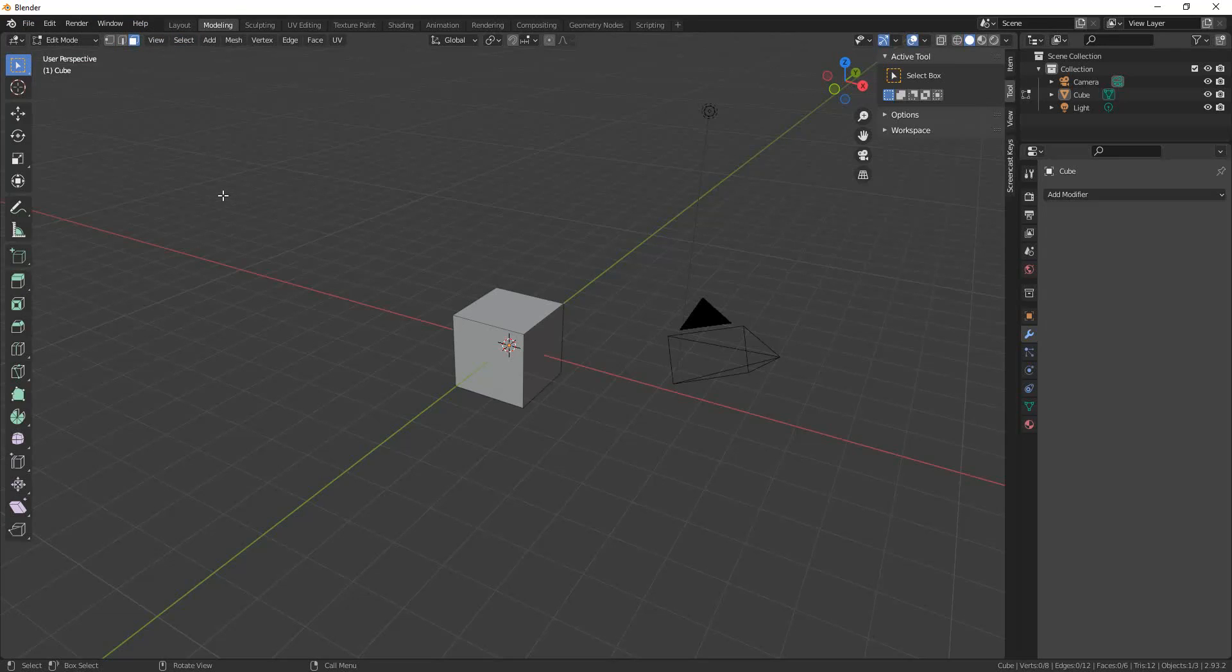I suppose there are people who have so many different workspaces that they wish that they had a little bit more room and they hide the menu away like that.